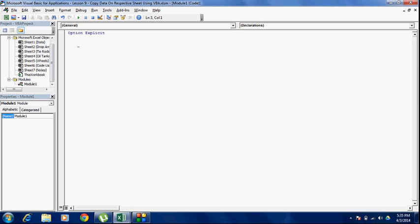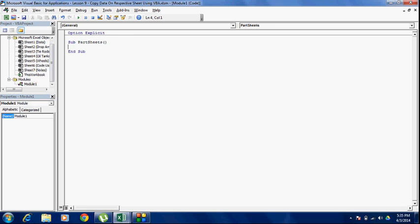Let's start by naming our code, naming our macro instance. I'm going to name it subpartsheets. As soon as you hit enter, you see this ending line automatically turn up. I generally prefer having comments that state the time when the macro was made and even the purpose sometimes. This helps in the future when you are referring to a code that you have not used in a while and may not remember what the code was exactly about.